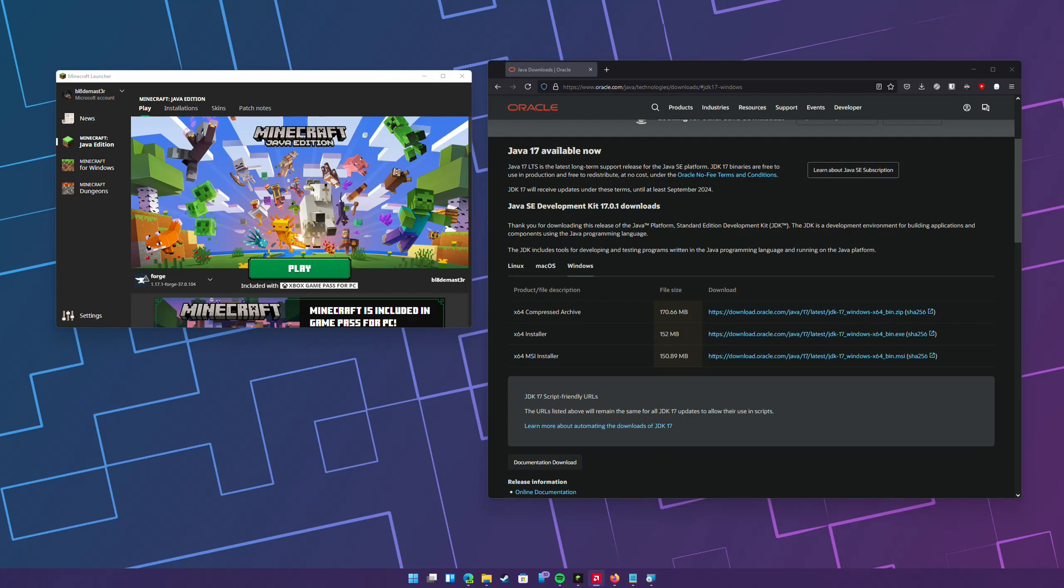All right, so this is just a quick tutorial on how to fix the new Minecraft launcher to stop blue screening your PC.